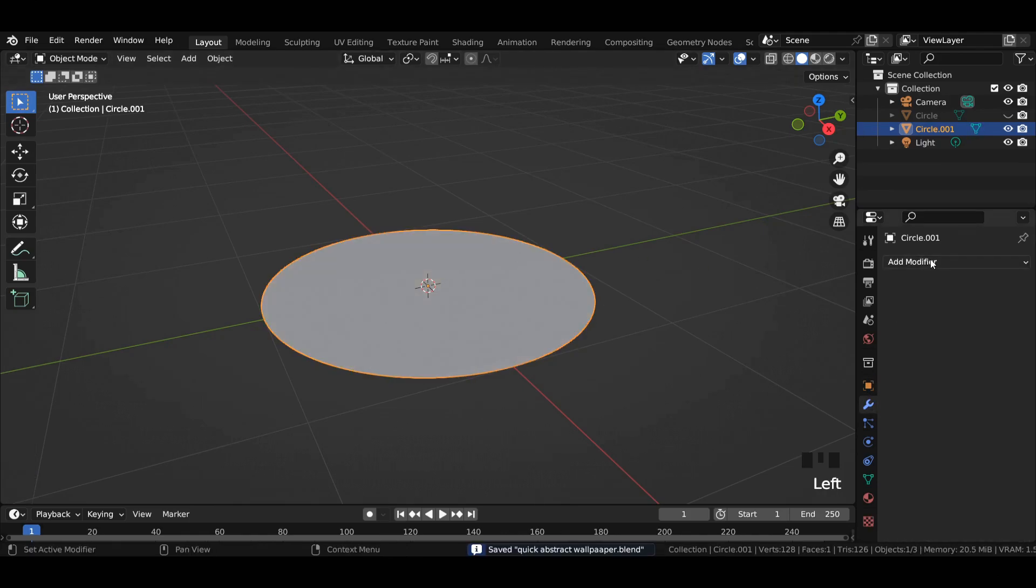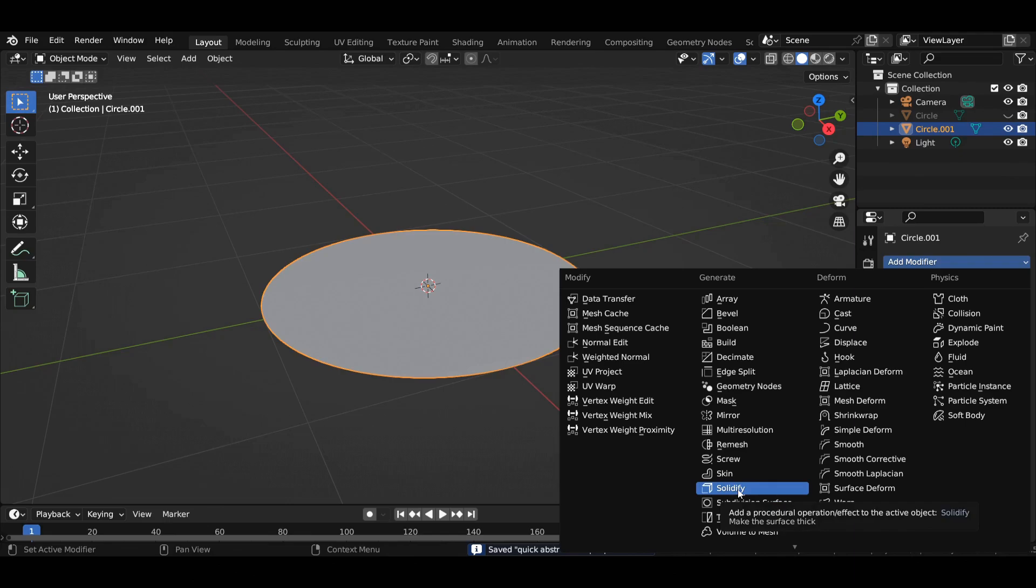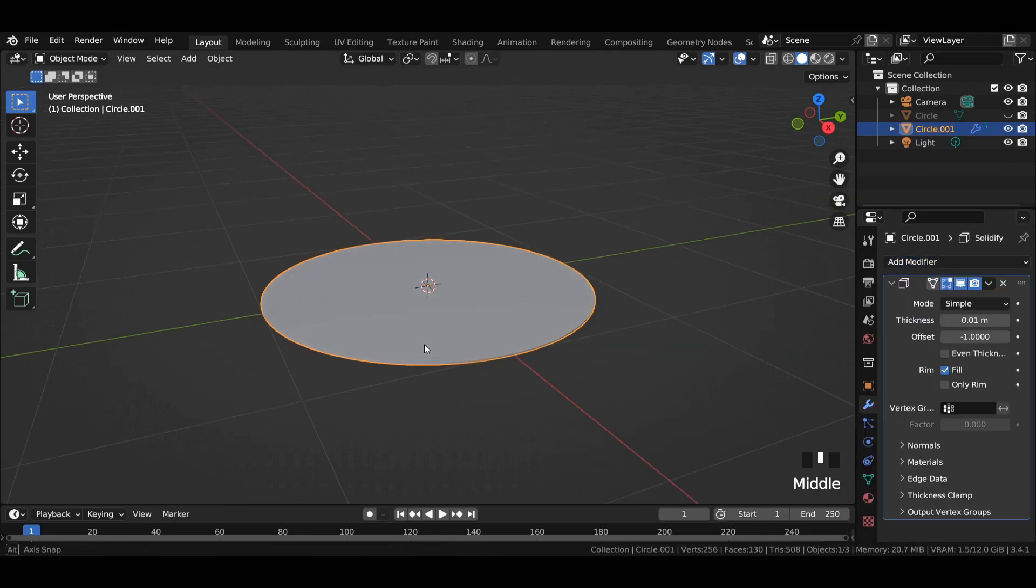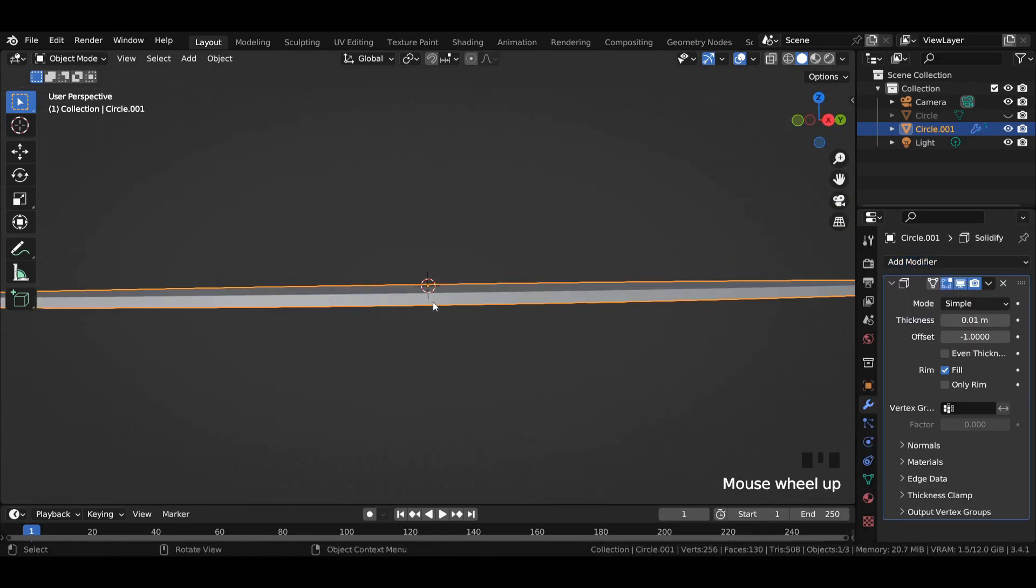Then add a solidify modifier to it and increase the thickness to 0.1 meter.